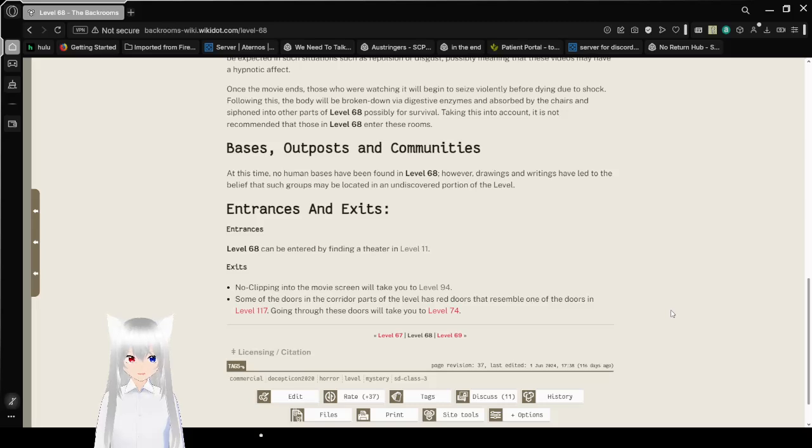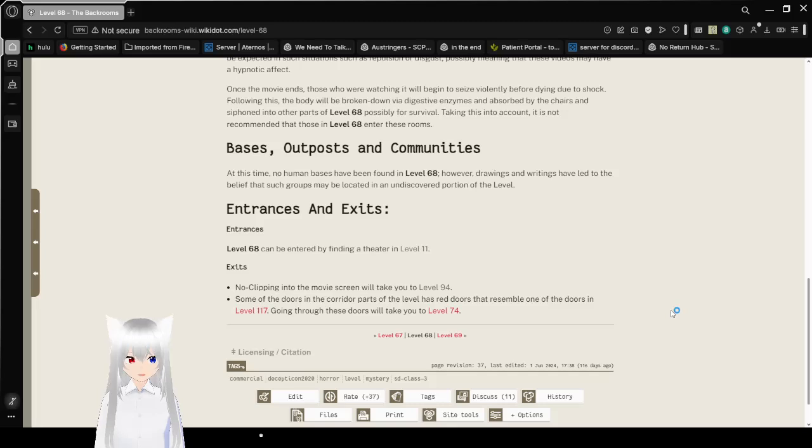Bases, Outposts, and Communities. At this time, no human bases have been found in level 68. However, drawings and writings have led to the belief that such groups may be located in an undiscovered portion of the level.